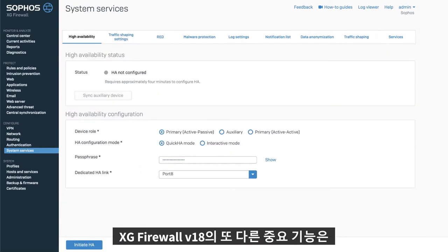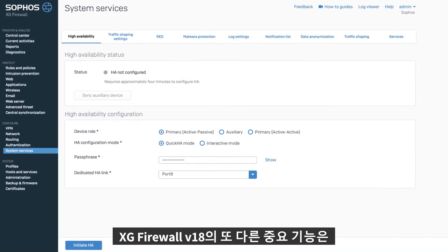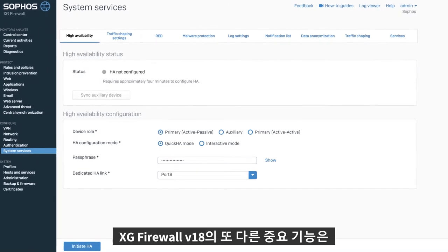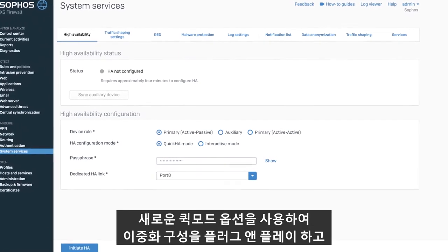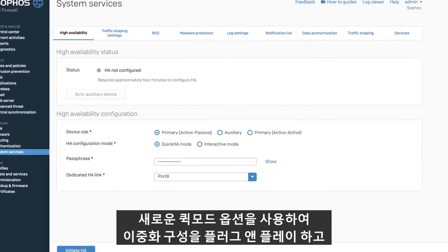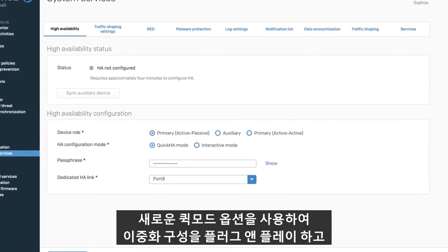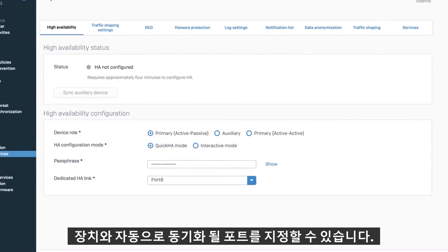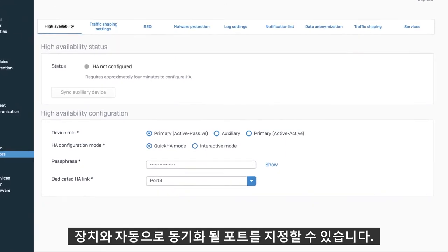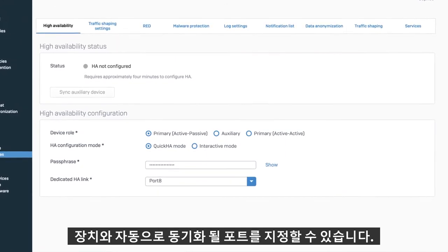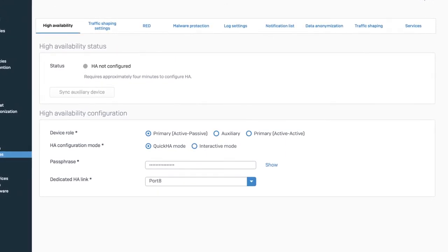Another important feature in XG Firewall version 18 is plug and play high availability configuration using the new quick mode option and simply specifying the port for the devices to automatically synchronize.